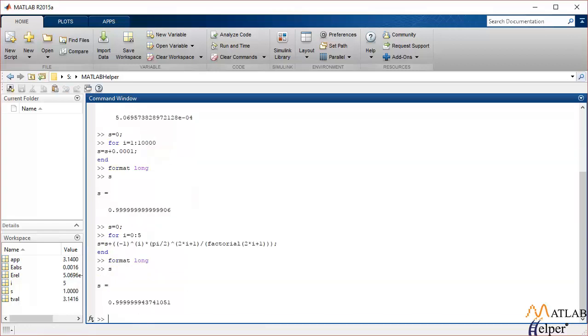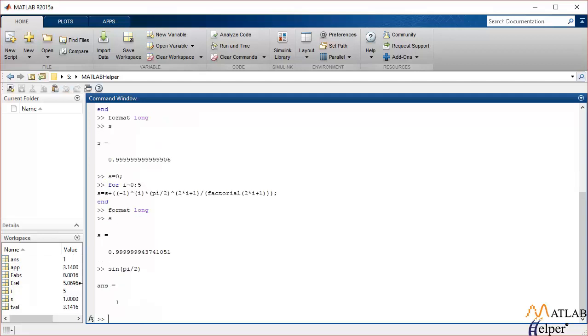so that is the value of sine pi by 2 calculated using Maclaurin series. If we actually try to calculate the value of sine pi by 2, it turns out to be 1, so the difference between these two values is known as the truncation error.